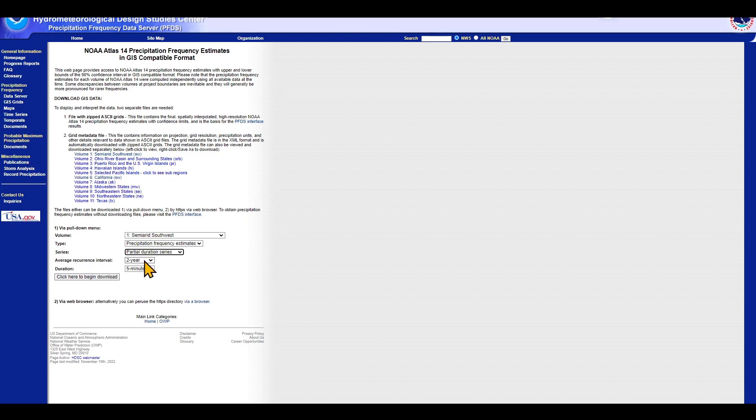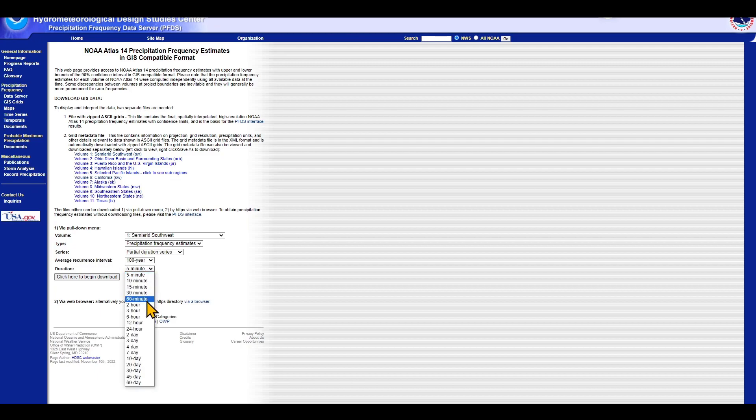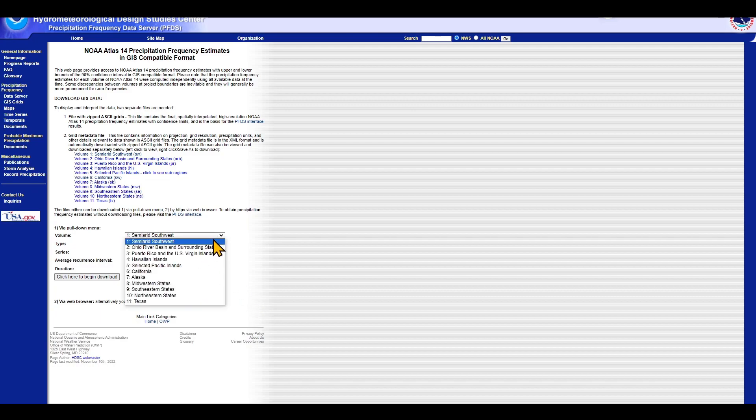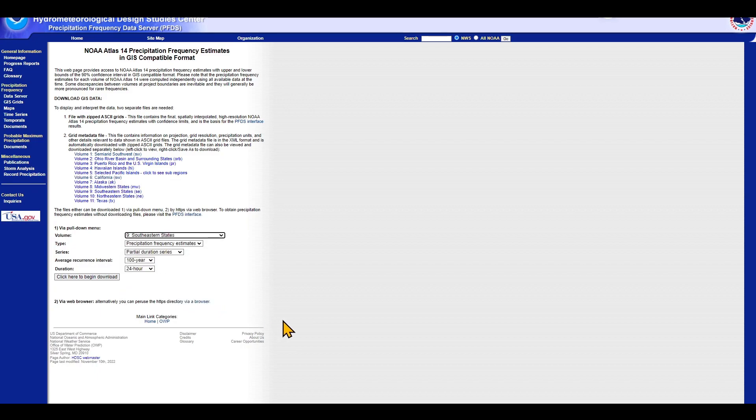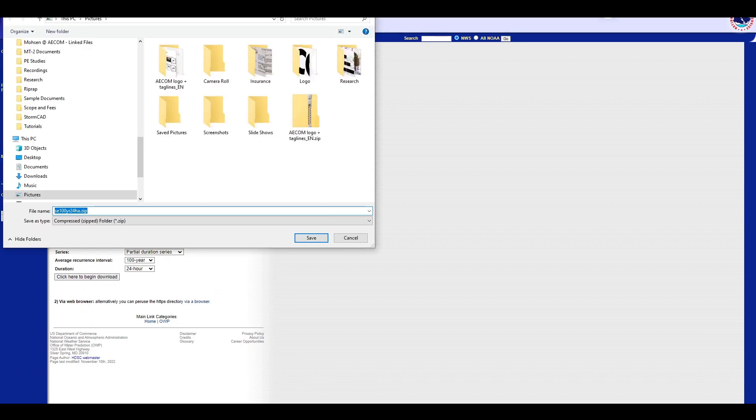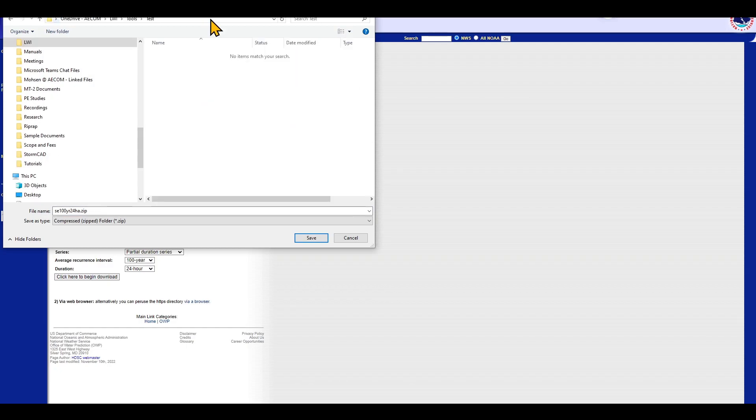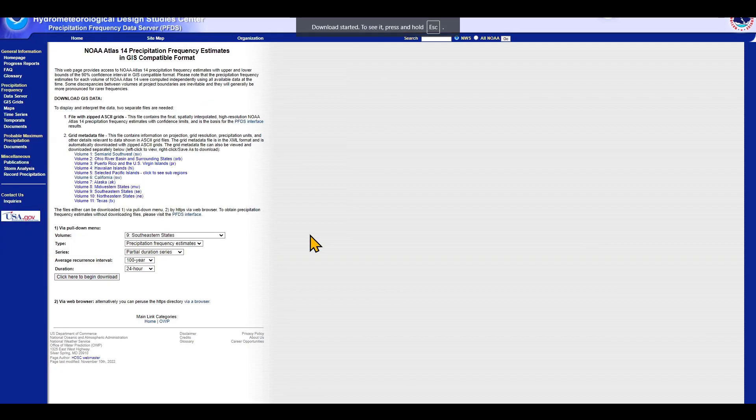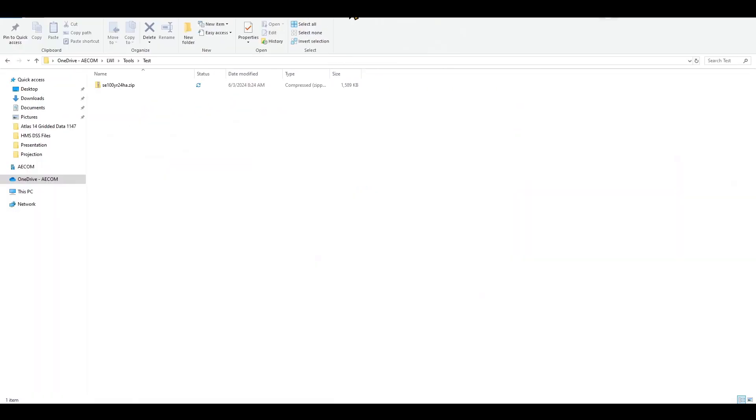You can select the recurrence interval or the frequency and the duration. Let's say that we want to download the 100-year, 24-hour rainfall for southeast of the United States. When you click to download it, it asks you to specify a path. We can do that, and then it will download that data for you.